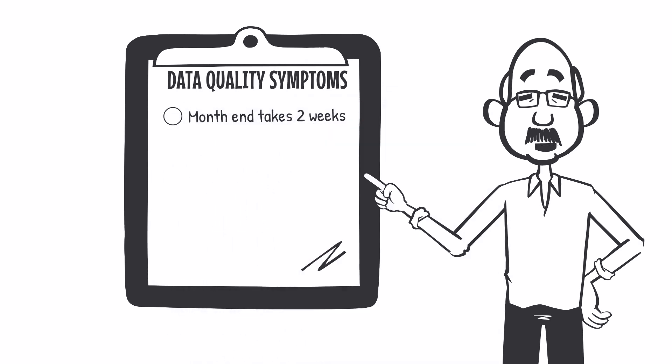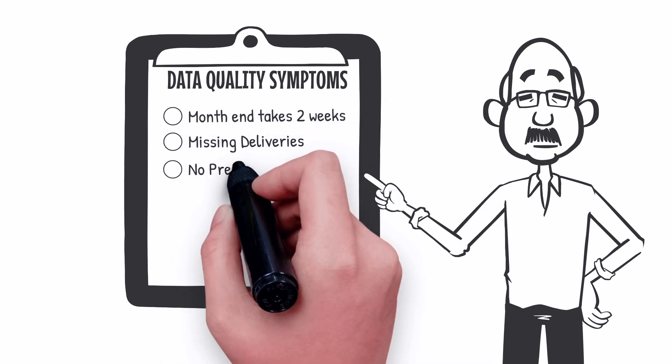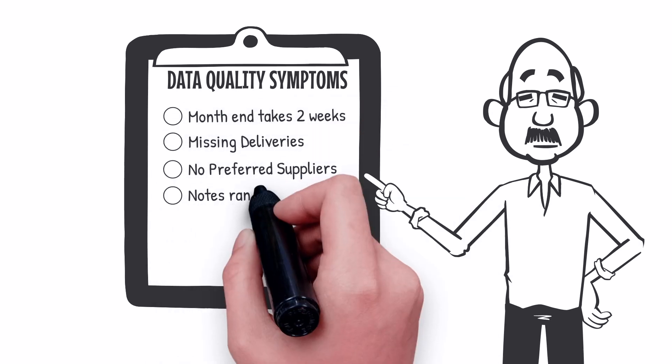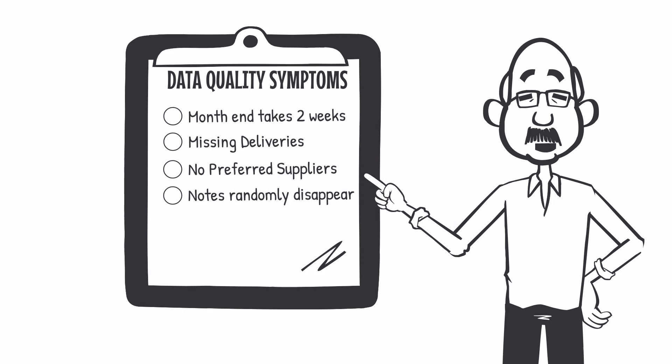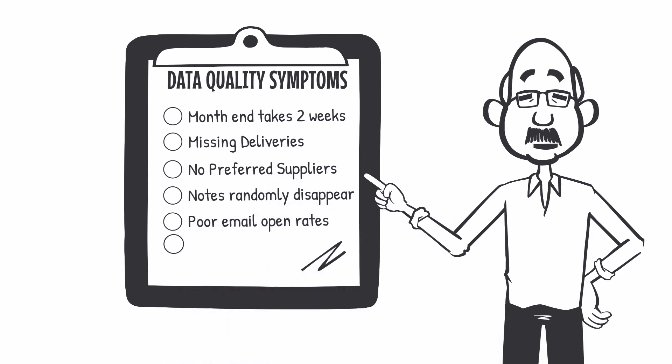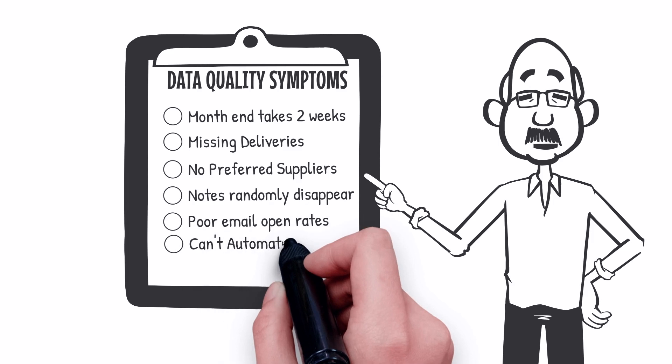Month-end processing takes two weeks. Missing deliveries. Preferred supplier rules are not working. Notes and other items on file appear to randomly disappear. Poor open rates for email. Minimal opportunity for automation.